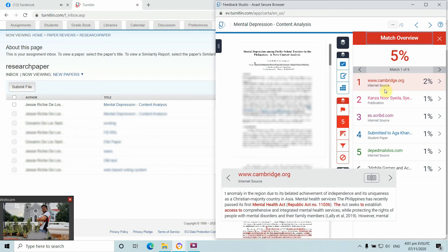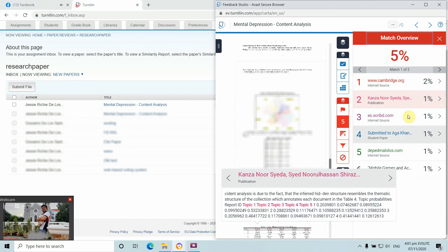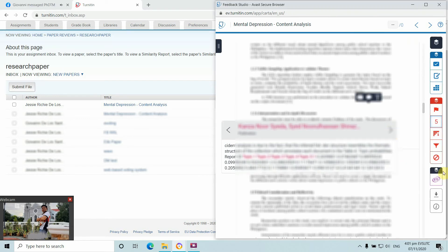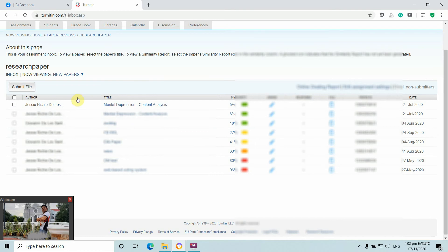Clicking into the report gives you an overview of the matches. For example, certain statements were taken from cambridge.org relating to the Mental Health Republic Act 1106. You can also see journal publication criteria and similarity index details. In my case, I submitted this paper and it was accepted in a Scopus-indexed journal.